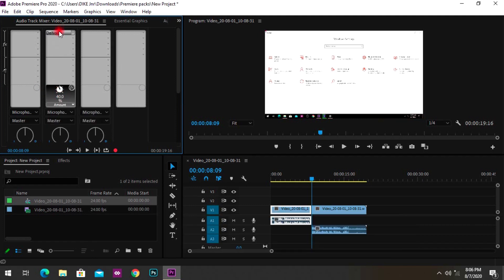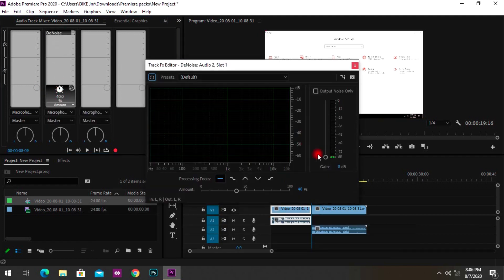Once the noise effect is open, you want to change the Amount to around 60. I think 60 is a good level for your voice — you can adjust it according to the level of noise in your video. If it still has a lot of noise, move it to 70.